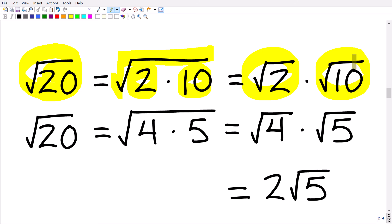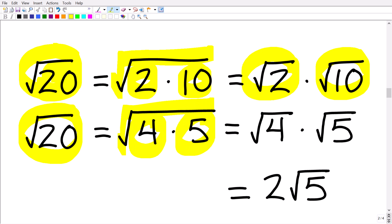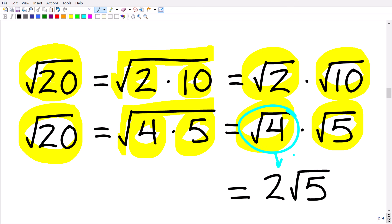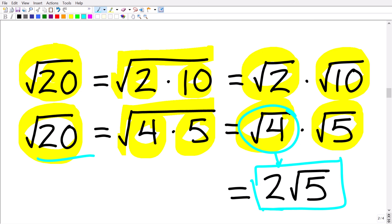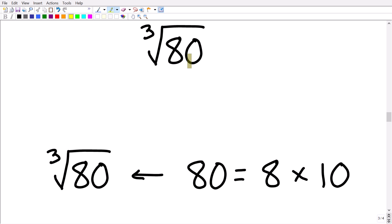Now we can find the square root of 4, which is 2. So our final answer is 2 times the square root of 5 — that's the simplified form of the square root of 20. We're going to do essentially the same thing with the cube root of 80 as we did with the square root of 20, except instead of perfect squares we need to think about perfect cubes.